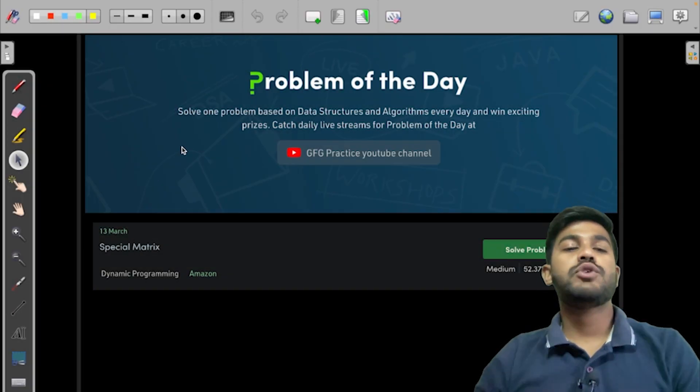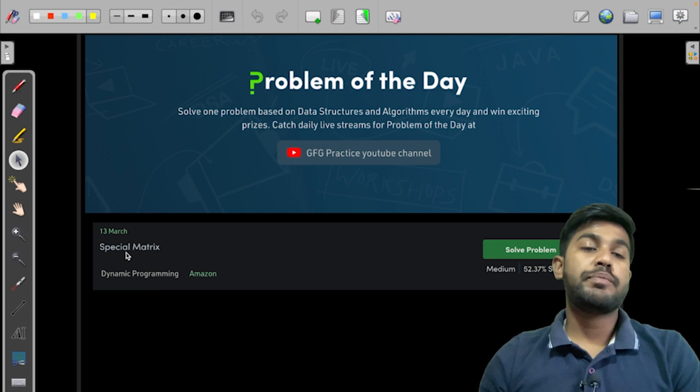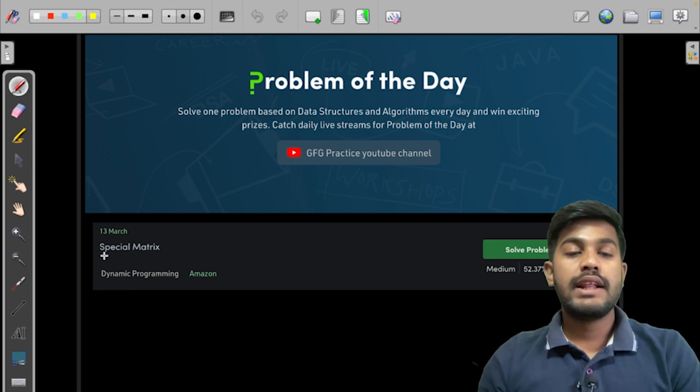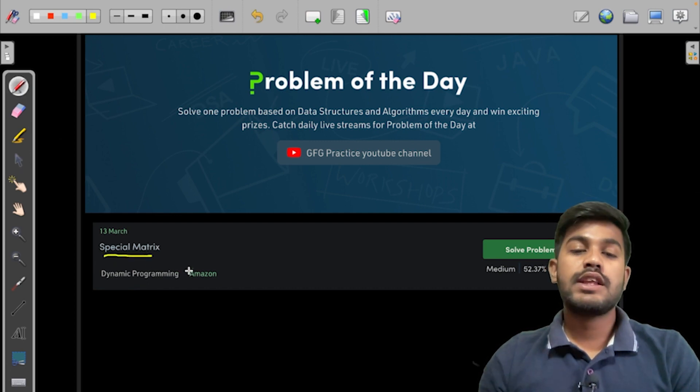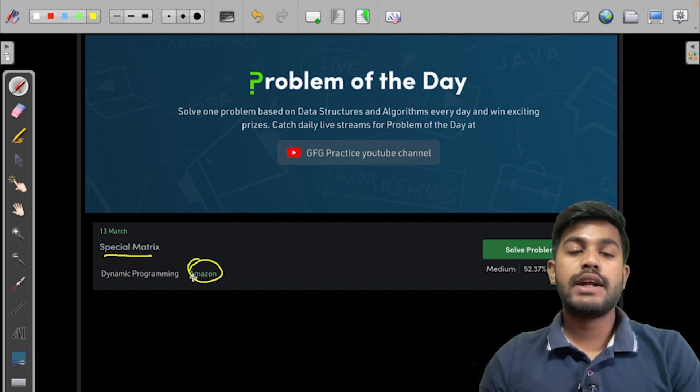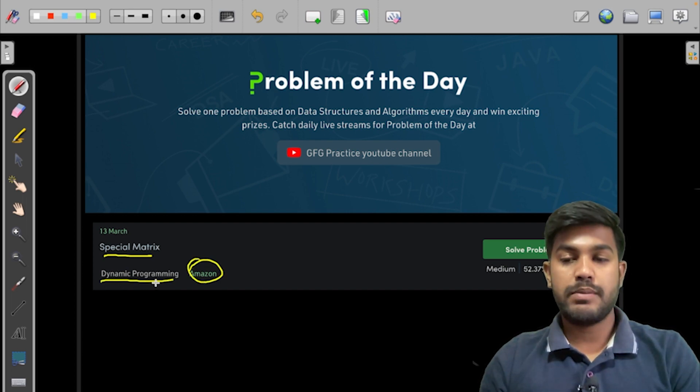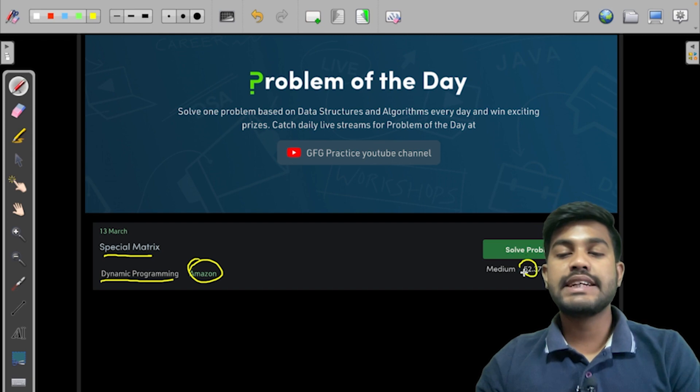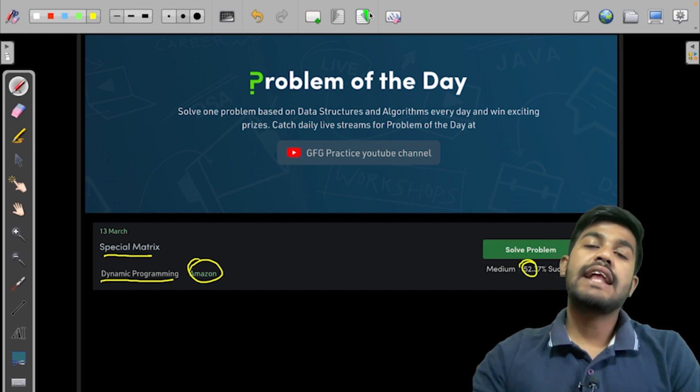Hi and welcome to GeeksforGeeks. Today we would be solving yesterday's problem of the day, that is Special Matrix. This problem appeared in Amazon and this is a dynamic programming problem. This has a success percentage of 52% and this is a medium level problem.